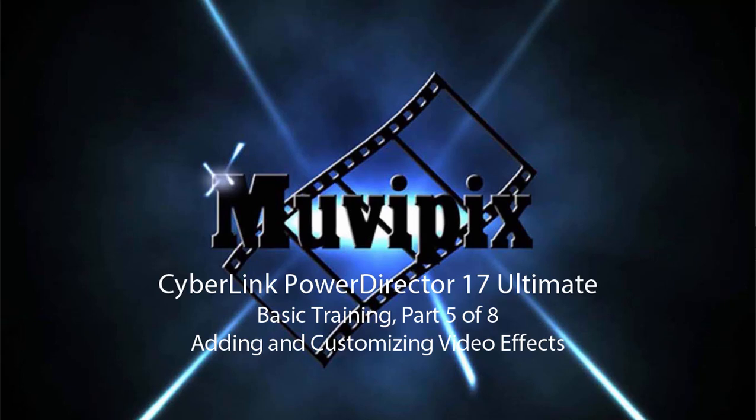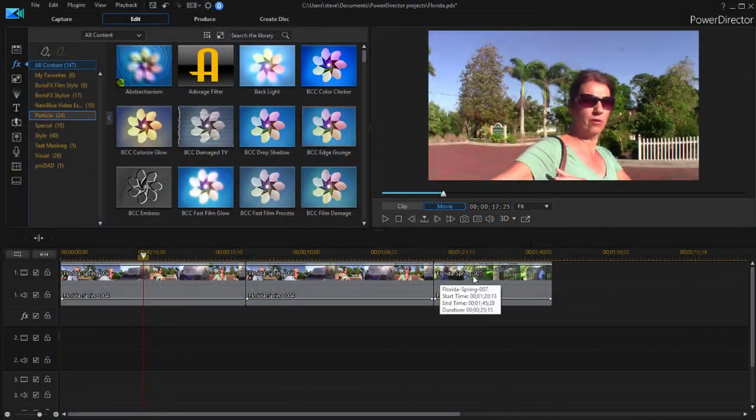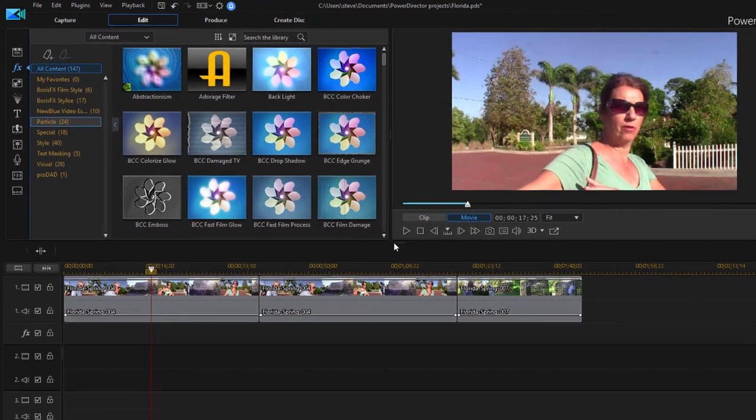Hi, it's Steve Grisetti, co-founder of MoviePix.com and author of the MoviePix.com Guide to CyberLink Power Director Ultimate. And here we are in part five of our eight-part series, Basic Training for CyberLink Power Director. Here in part five, we're going to have a little fun. We're going to add some special effects to our movie.